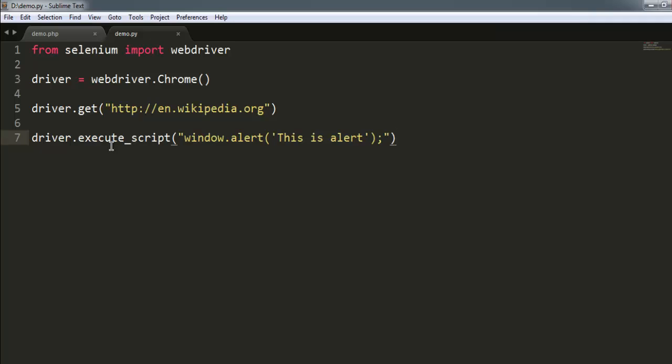So whenever you have something to show with the help of alert or confirmation window, then you use execute underscore script to send that alert confirmation message on your browser. You can pause the video and write down the code to see how to execute JavaScript alert on browser with the help of Selenium Python webdriver.